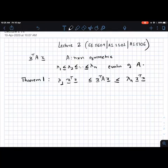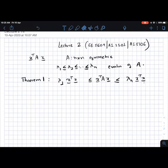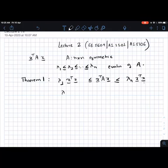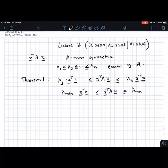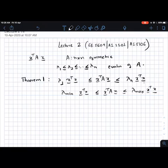This is the result from the last class. In particular, if x is a unit vector, meaning x transpose x equals 1, then the quadratic form x transpose A x is always between lambda 1 and lambda n — always between the smallest and the largest eigenvalue. Another way to write this is: lambda min times x transpose x ≤ x transpose A x ≤ lambda max times x transpose x, where lambda min denotes the smallest eigenvalue and lambda max the largest.